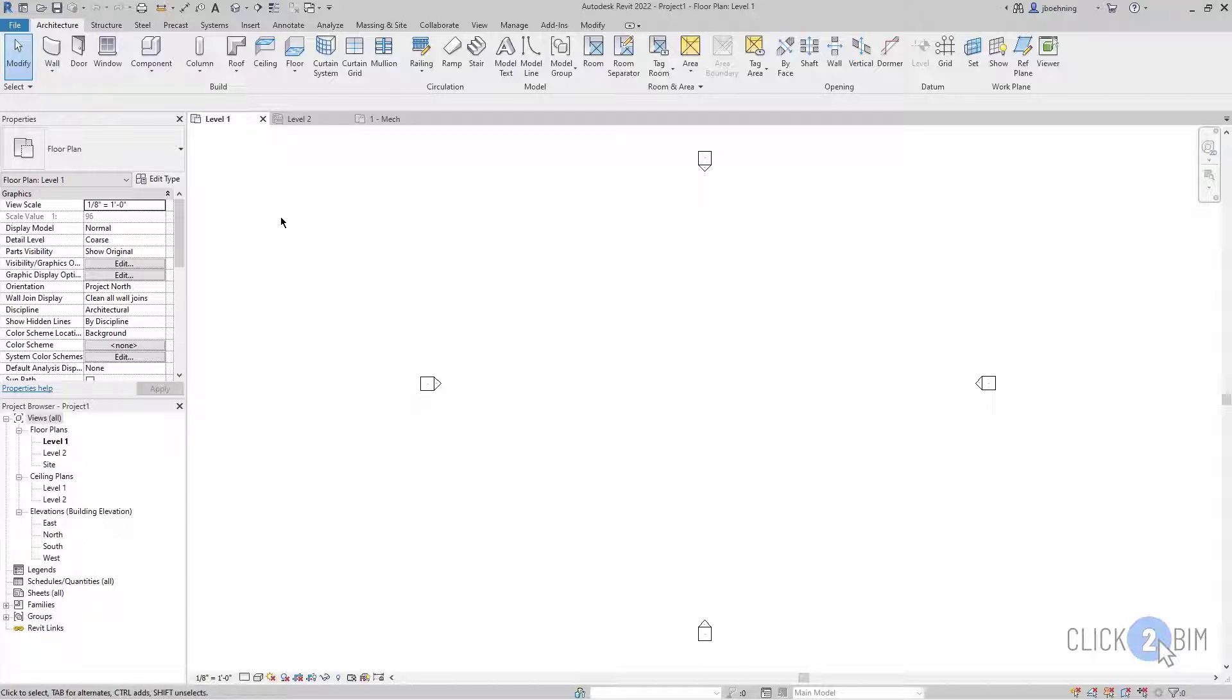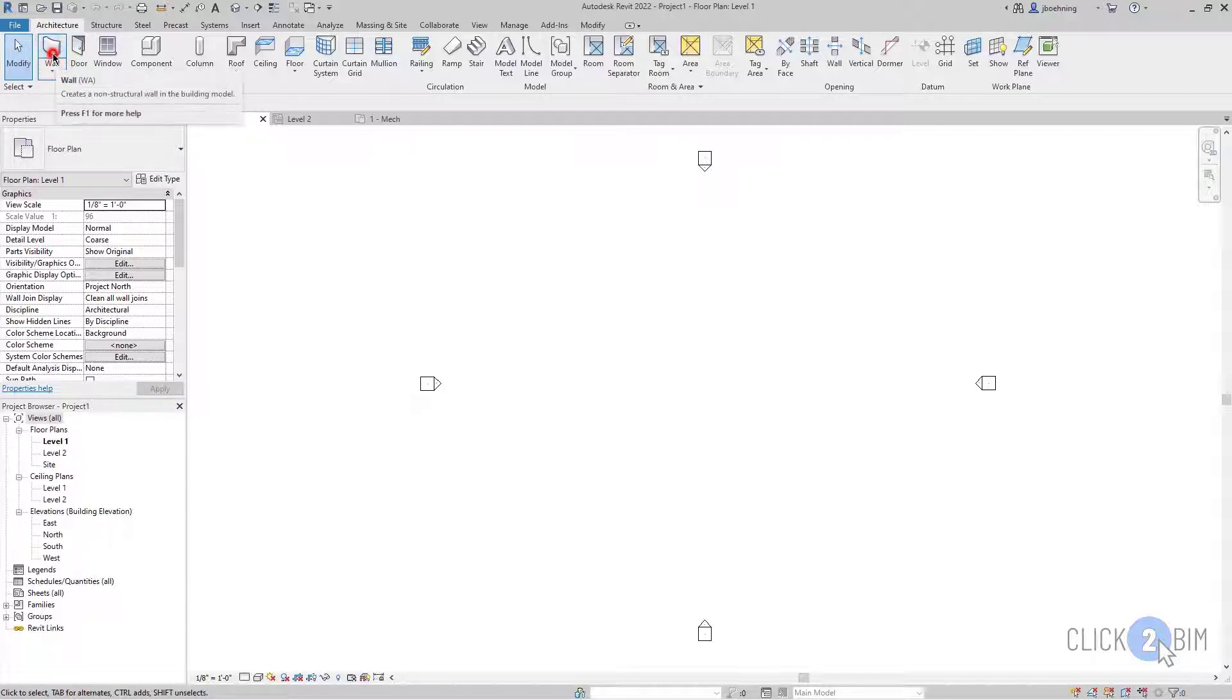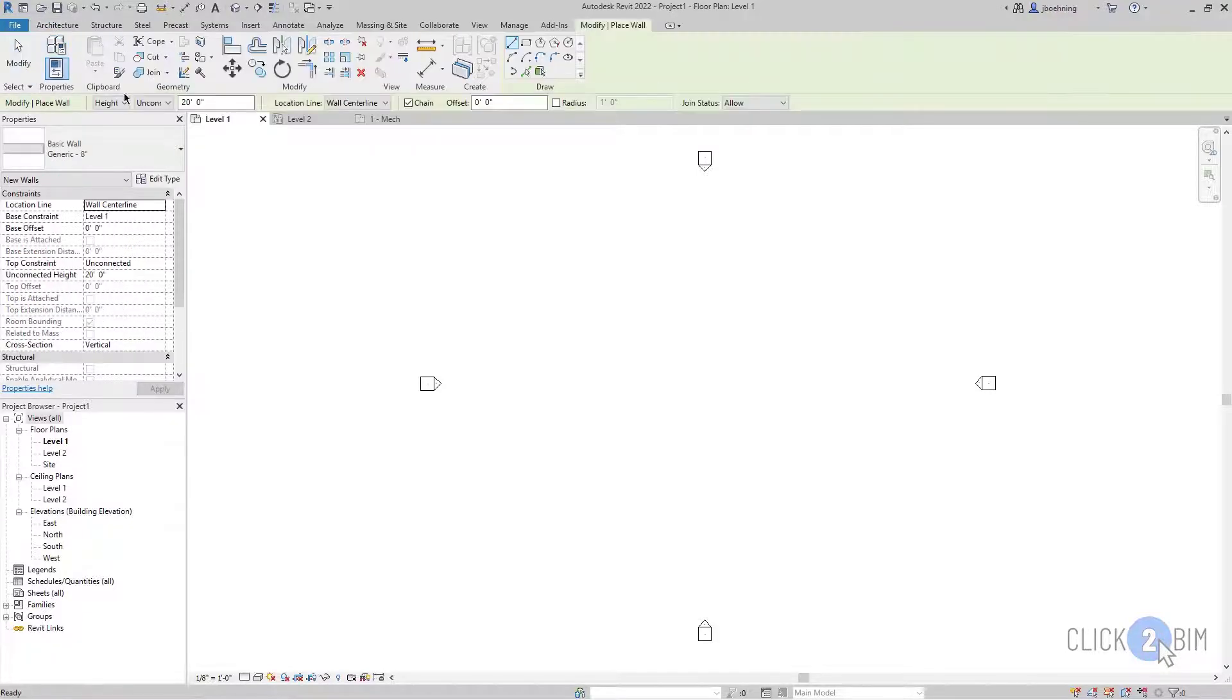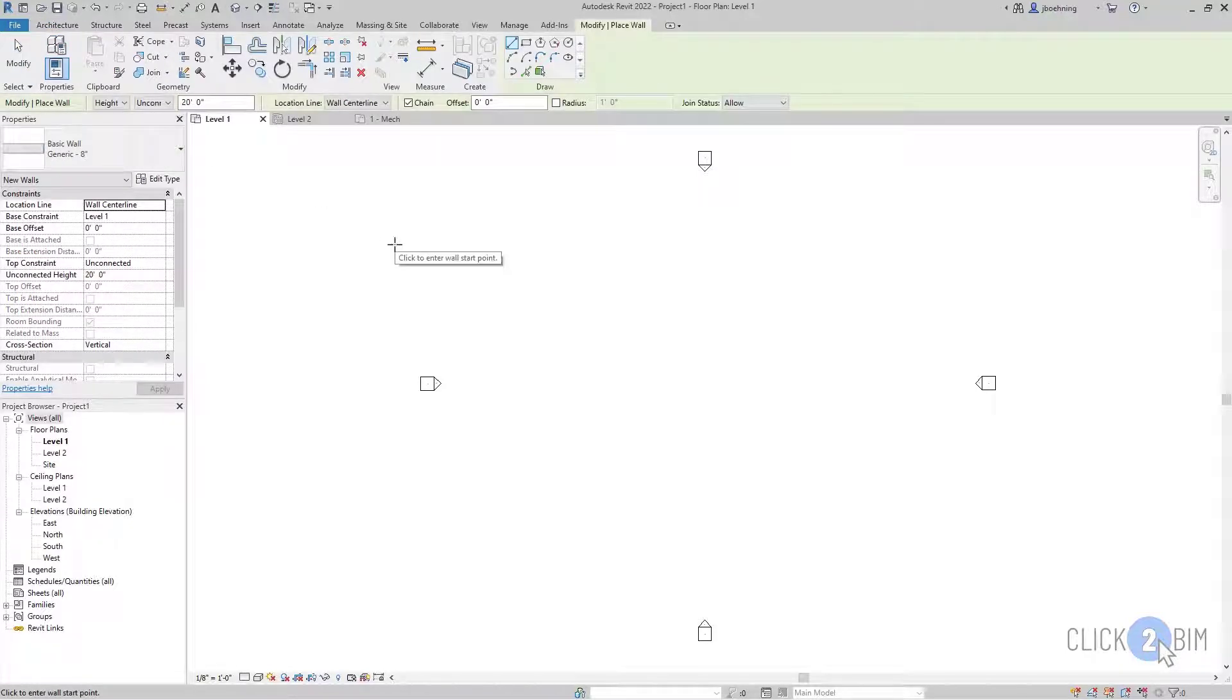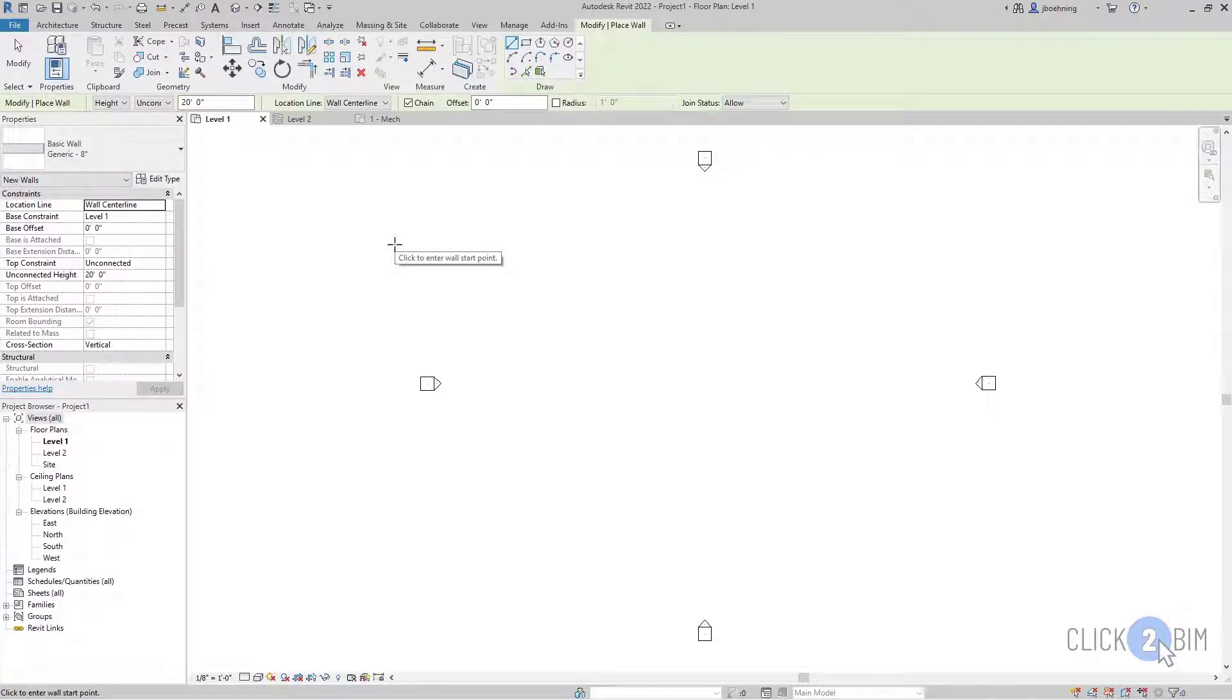So right now I have a project open that was created using the default architectural template, and I'll activate the wall tool from the architecture ribbon in the build panel. When I do, you can see that the ribbon changes and there is a draw gallery available.